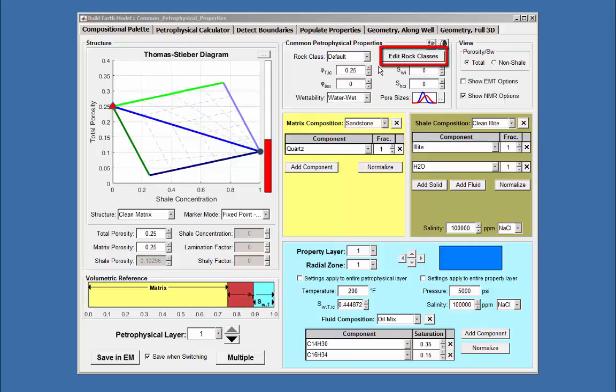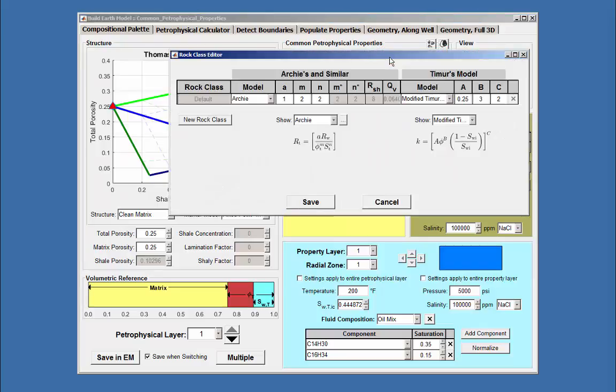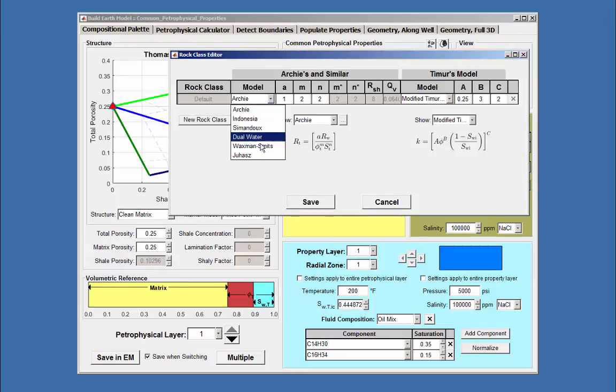Opening the Edit Rock Classes editor presents a window where six of Archie's family equations are available as seen in this pull-down menu.